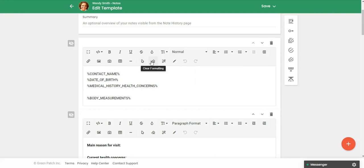We're also going to talk about snippets and how you can use snippets within notes and how those can save you a lot of time if you have blocks of text that you're typing over and over again.